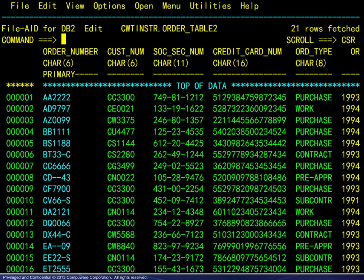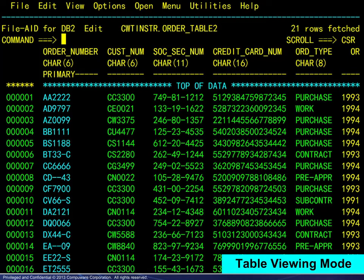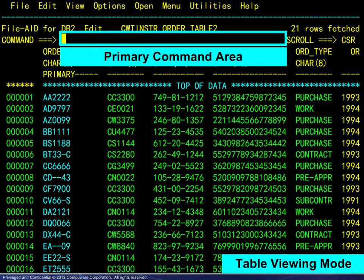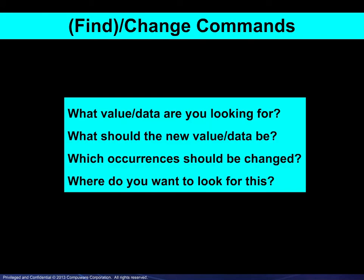Here we have opened an edit session in table viewing mode. Primary commands are entered on the command line at the top. We will begin by looking at the closely related find and change commands. You have to find it before you can change it. Since we are focusing on editing, here is a logical look at how to construct a change command.